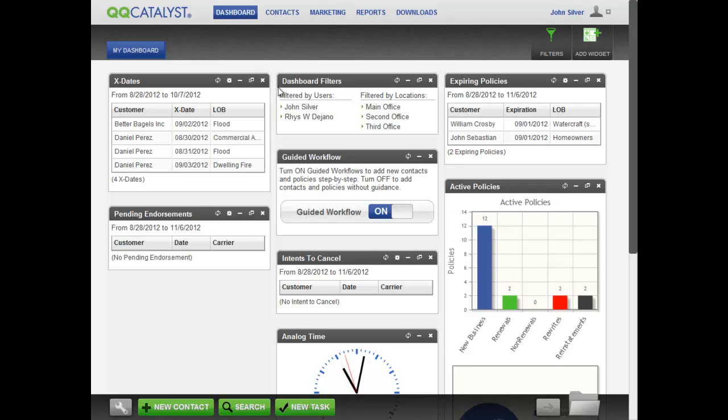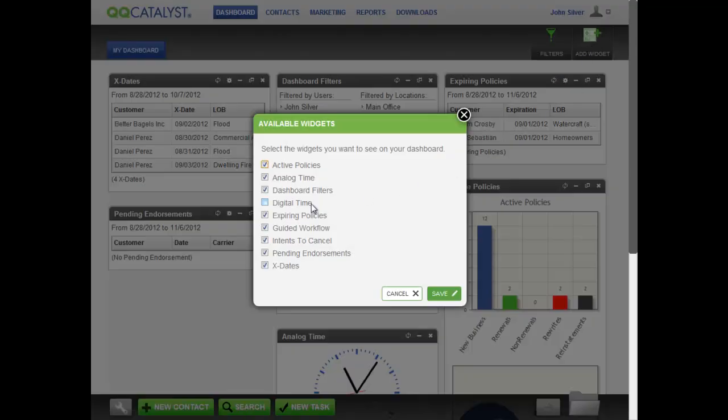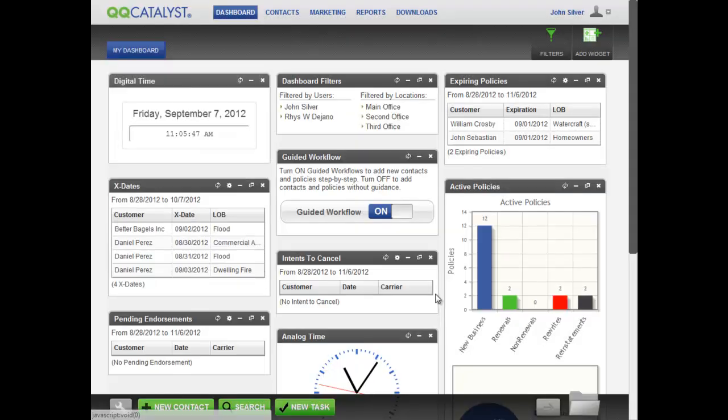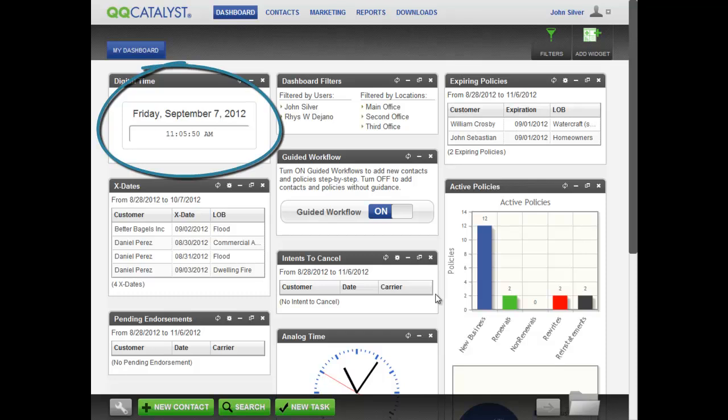To add a widget, click on the Add Widget icon in the toolbar. Select the widget you want to add and click Save. The widget is now placed on your dashboard.